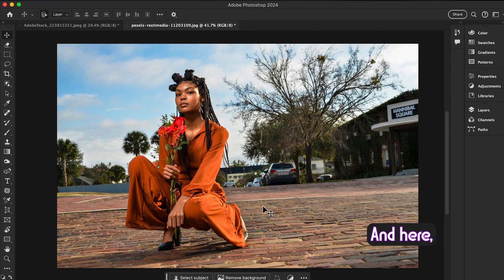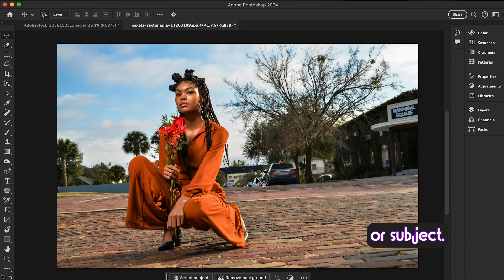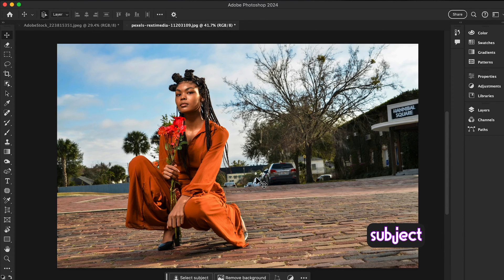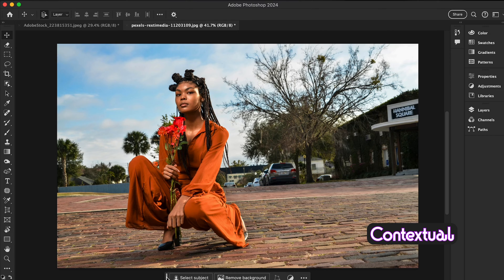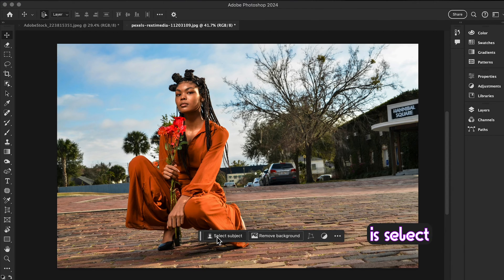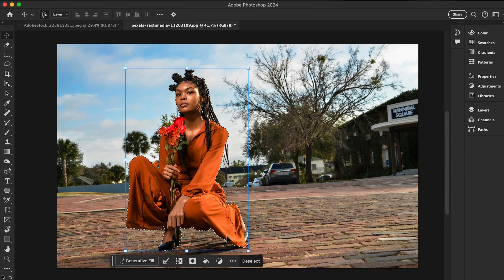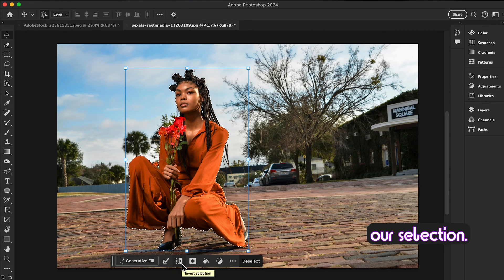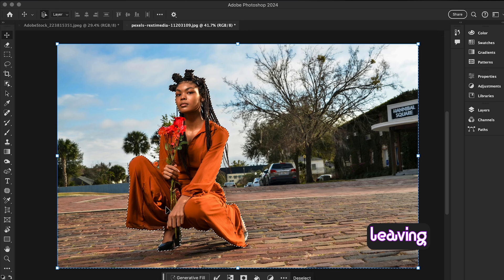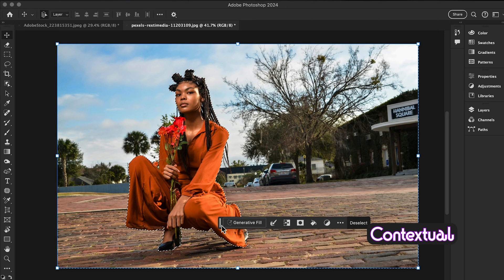Let's get started. Open Photoshop and open an image you want to edit. We will use the selection tool to isolate our subject. The Select Subject button is a great starting point for portraits or simple backgrounds. With your subject selected, we need to tell Photoshop what to fill in. Go to the contextual taskbar and click Select Subject, then click Invert Selection so it selects the entire background, leaving the subject unselected.